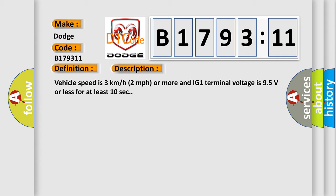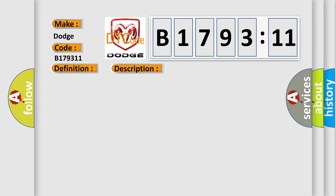And now this is a short description of this DTC code. Vehicle speed is 3 kilometers per hour, 2 miles per hour or more, and IG1 terminal voltage is 95 volts or less for at least 10 seconds.